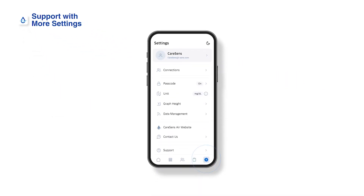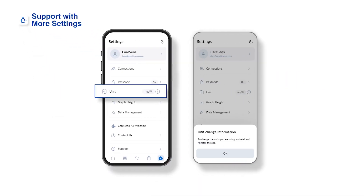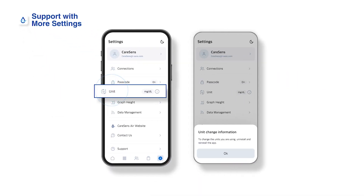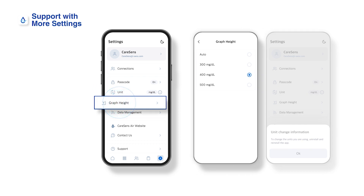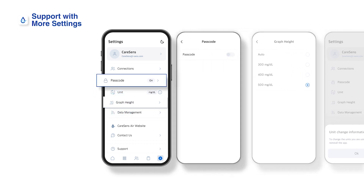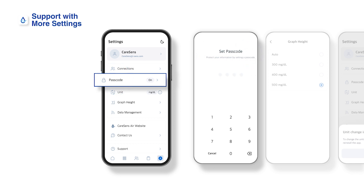In the settings, you can set the unit of glucose reading and the maximum value of the y-axis of the glucose chart on the home screen. You can also enable the app lock feature for privacy protection.